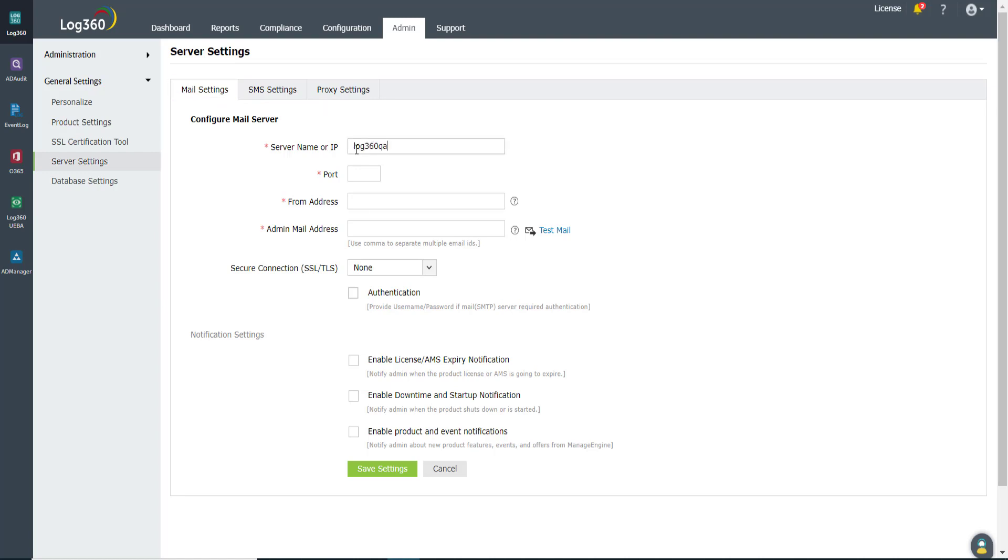enter your email server name or IP address and the port number. Next, in the From Address field, enter the email address that will be used while sending emails.